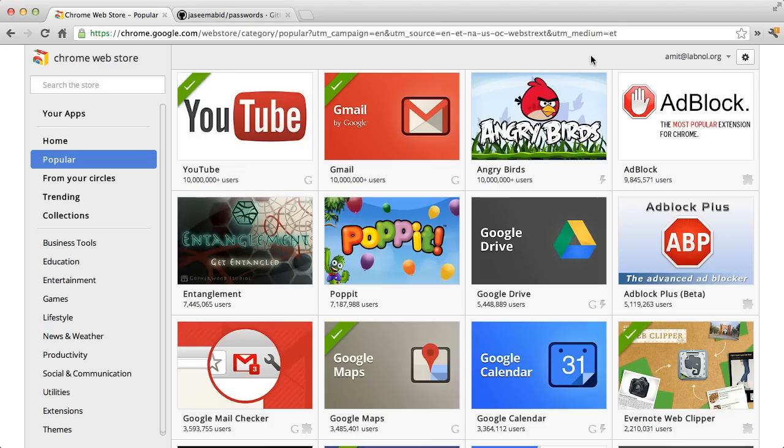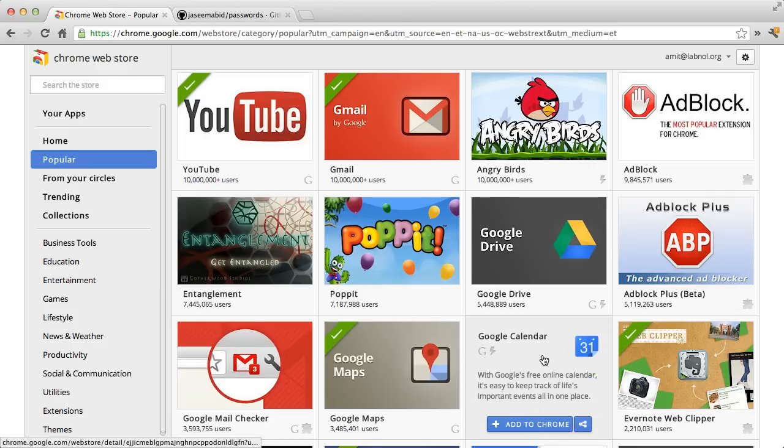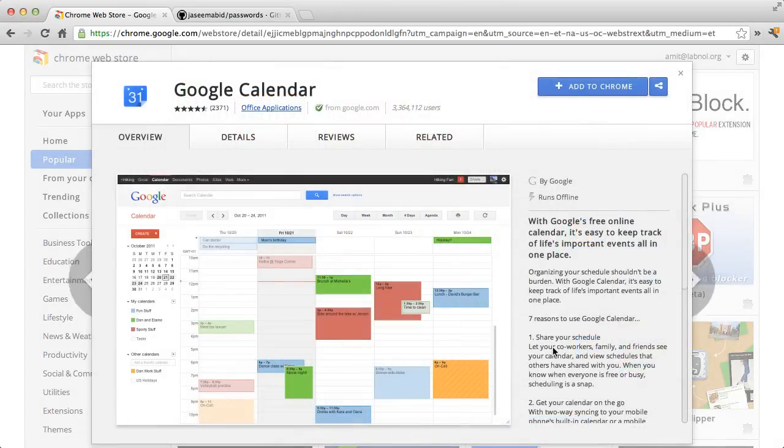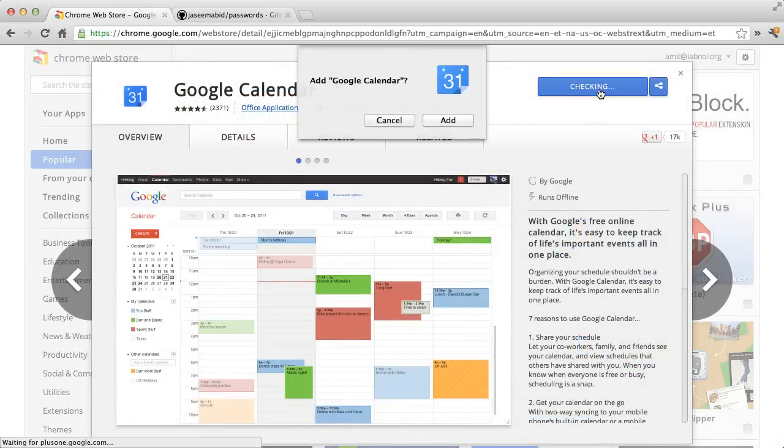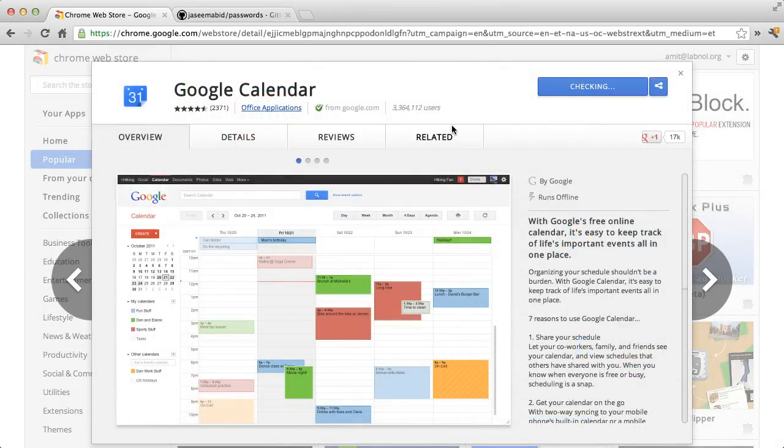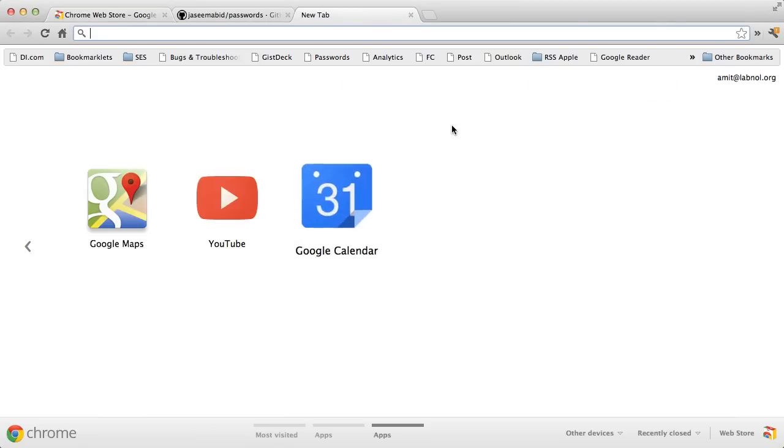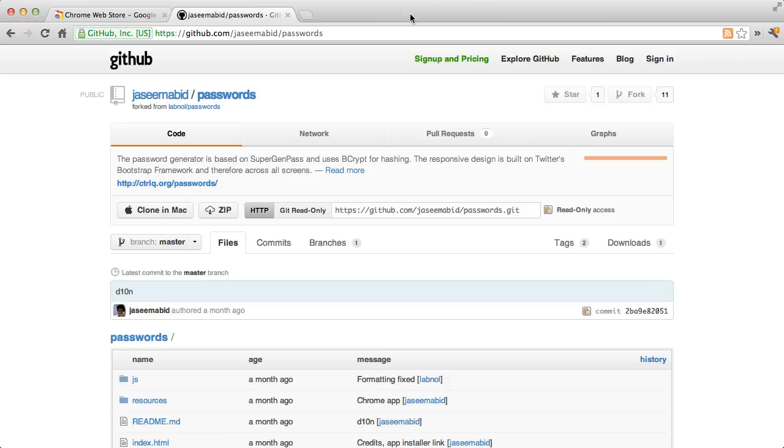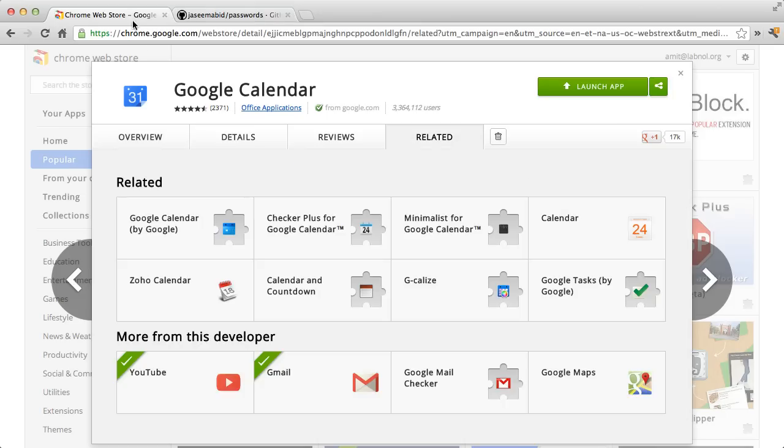The Chrome Web Store is an amazing library of web apps and extensions that we can add to our Google Chrome browser. Installing one is really simple - all I have to do is click the extension, click add to Chrome, and within seconds that extension or web app is installed in my browser.